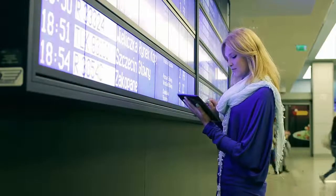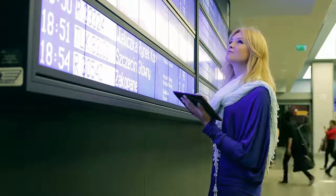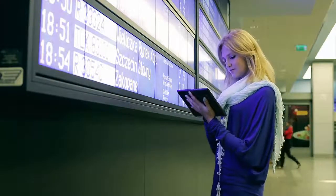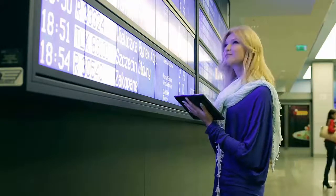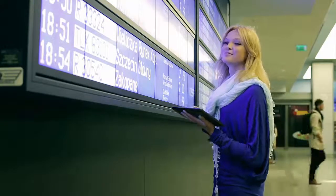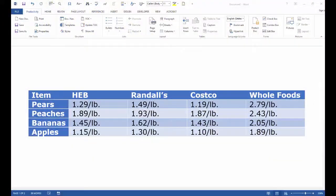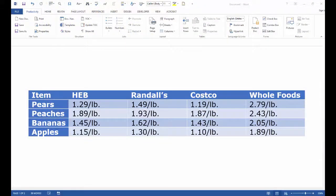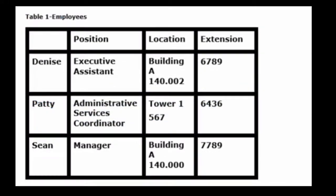People that read tables should expect to see data for comparison or reference. Tables are great for comparing food prices among grocery stores or for referencing the employees in your department to find a phone number.